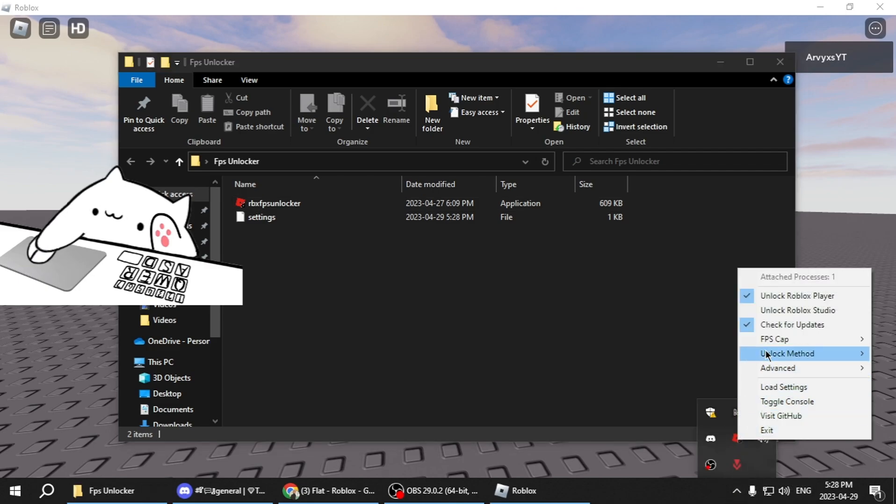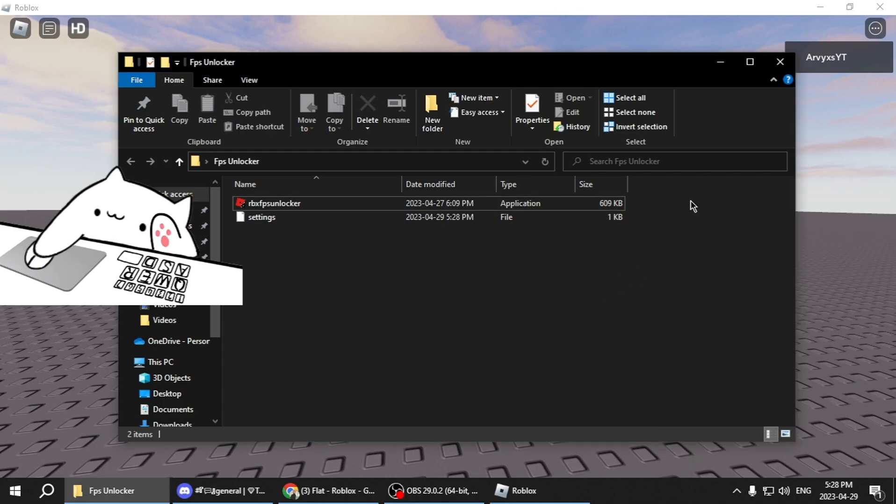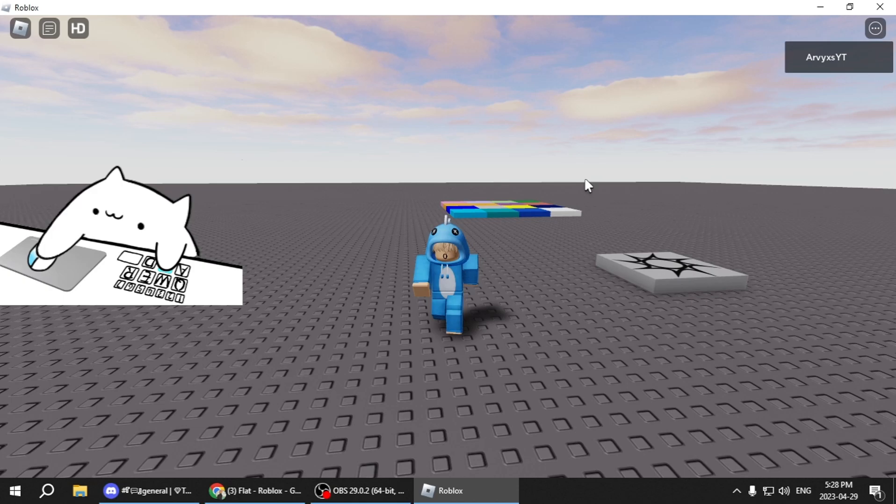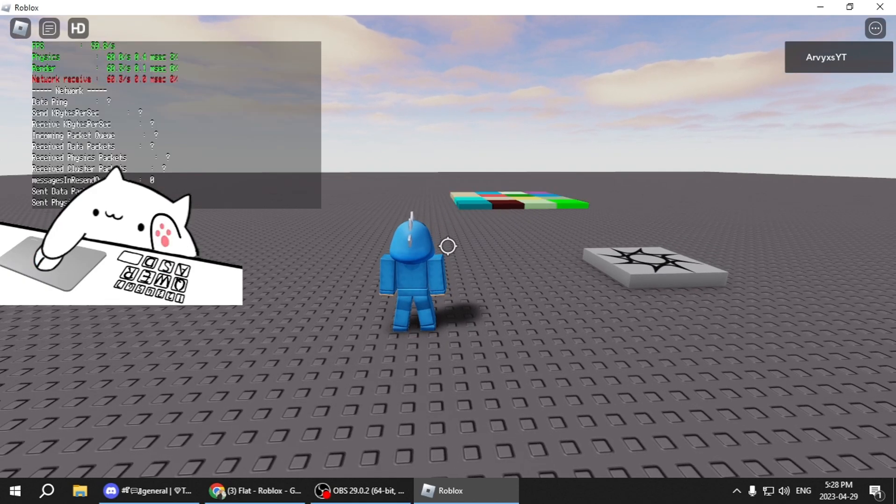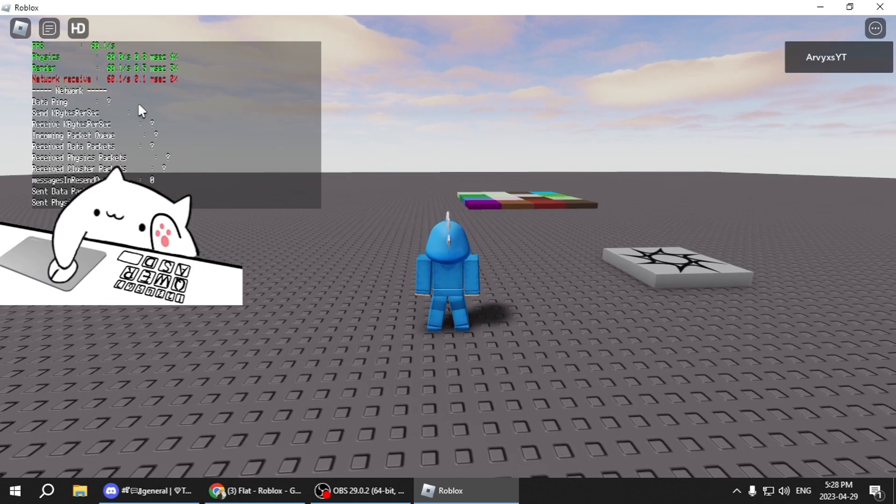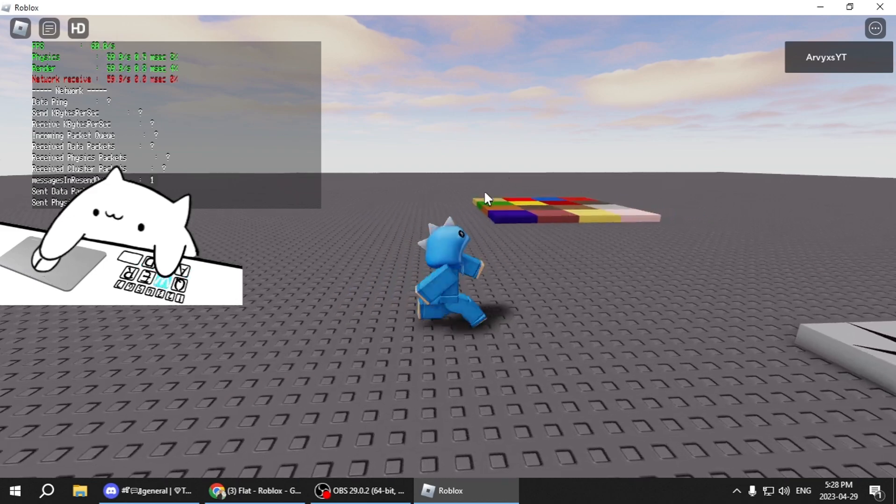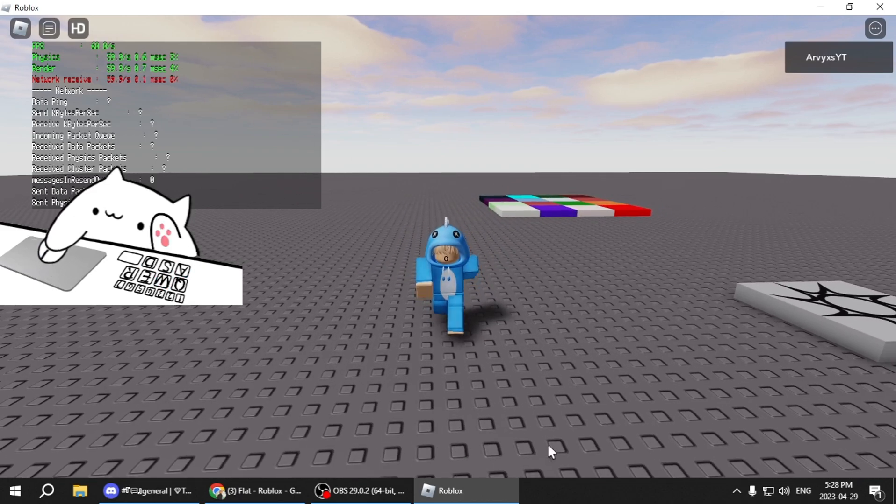And then you can click FPS Cap. You can put it to whatever you want. Right now mine's at None. Let's see if it's unlimited. Okay no, it's still at 60 because I think it didn't cooperate right now.